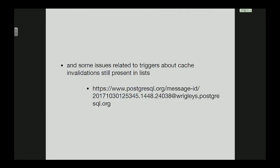There are still some issues present in the mailing list about cache invalidation in triggers too. Thank you.